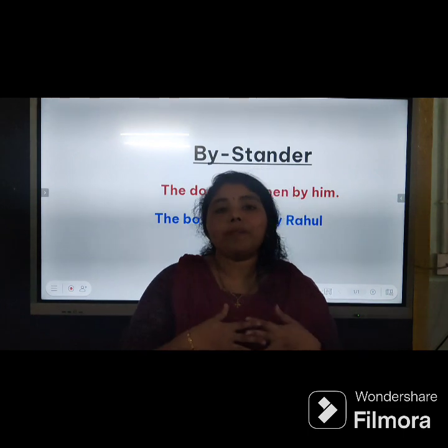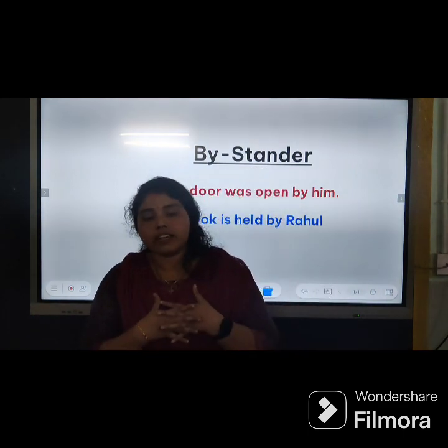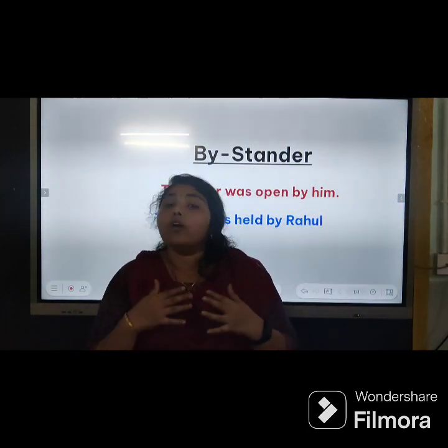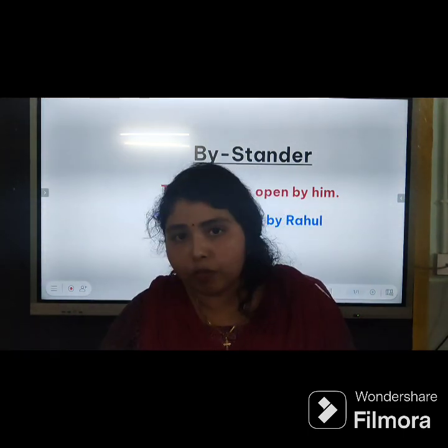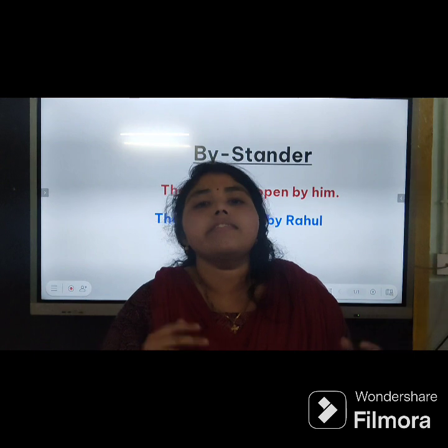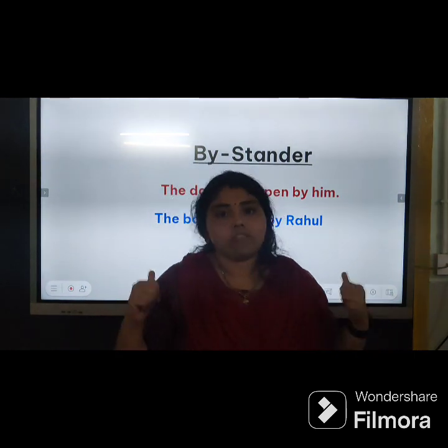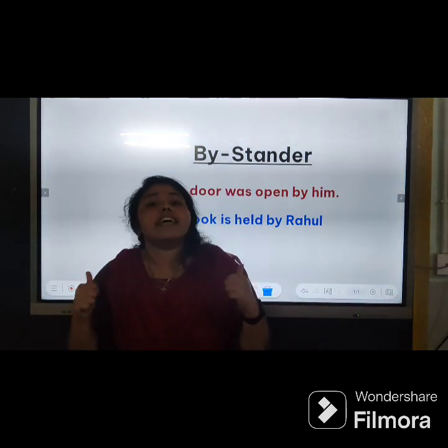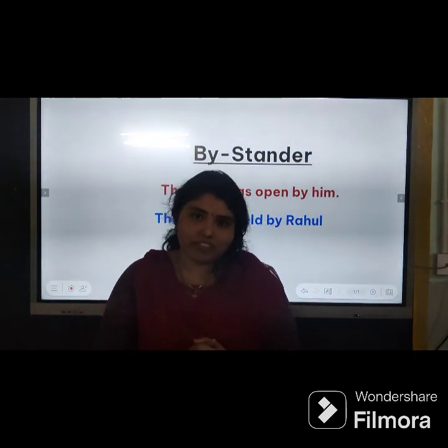I am winding up this class. I hope this class has helped you to understand this concept and the general rules of active and passive voice.